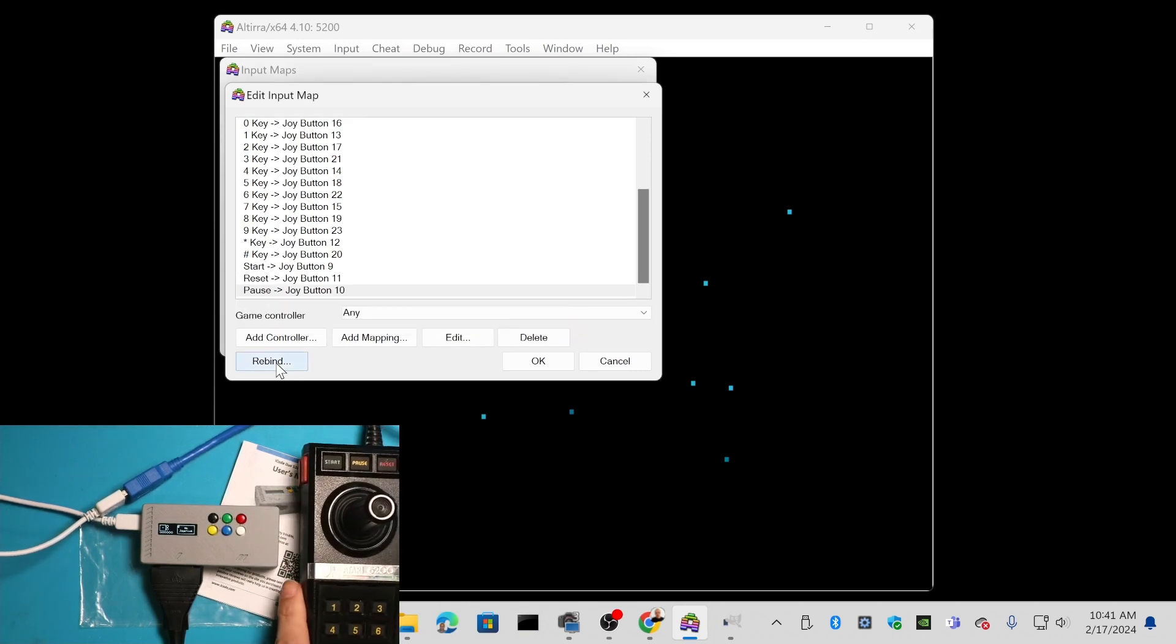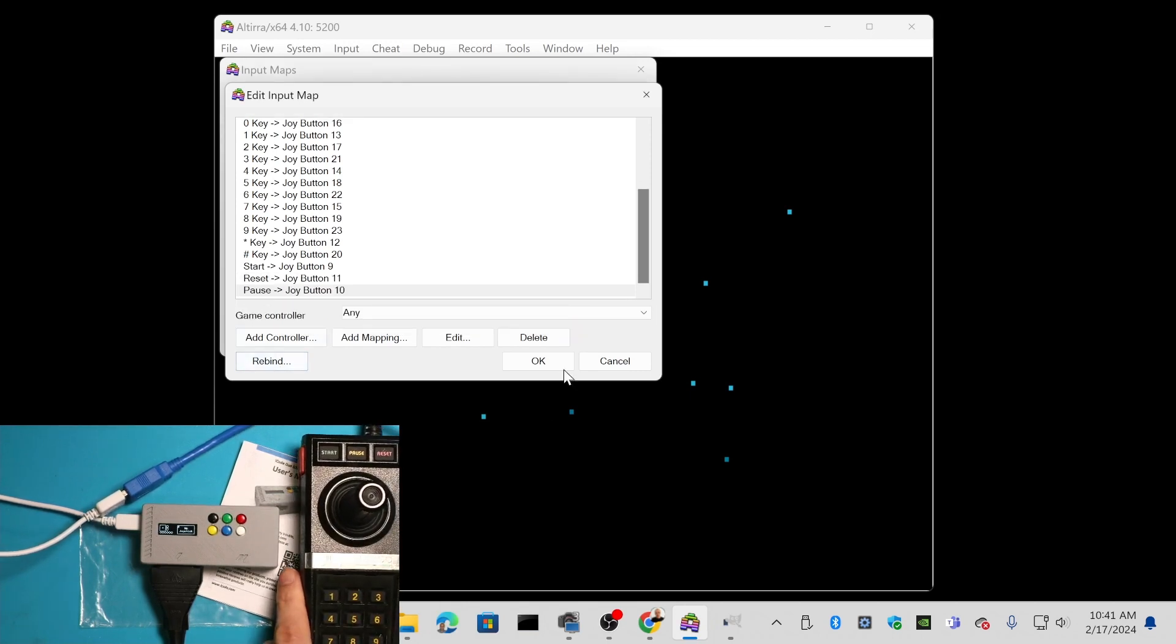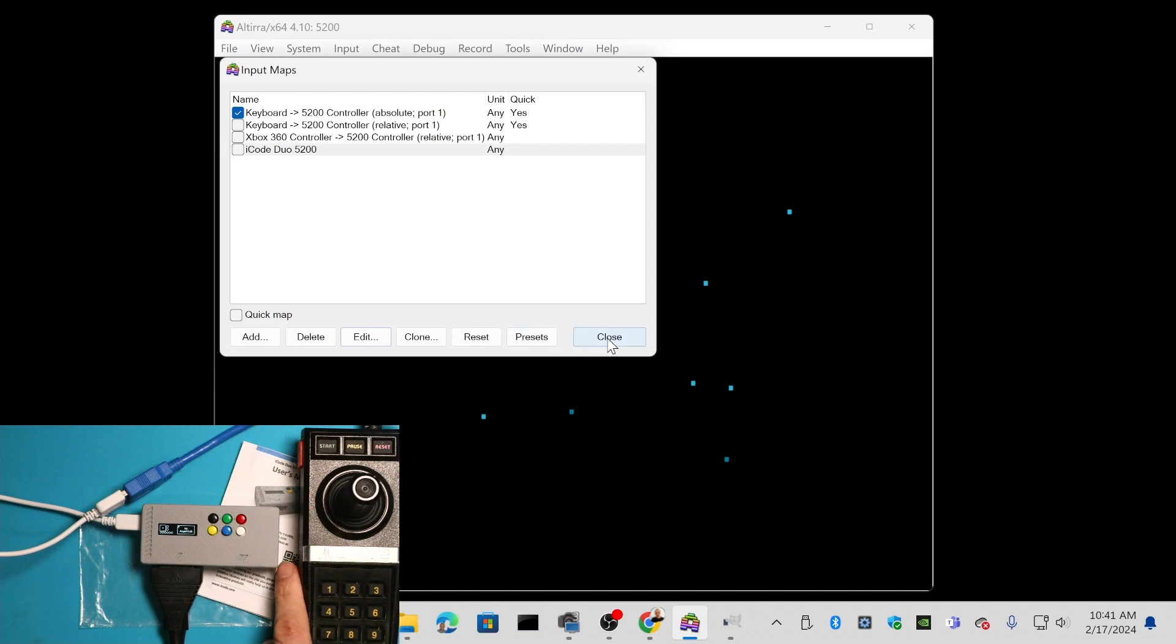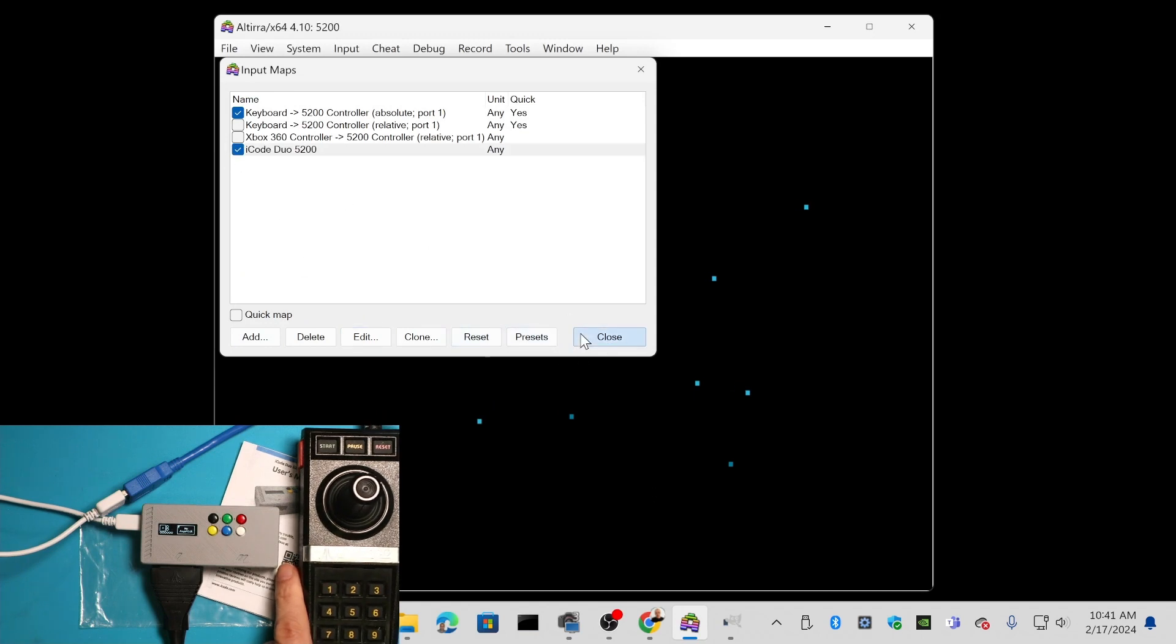All right. I think that's all there is to it. Let's see how it works in the game. I'm going to select it, make sure it's active, and say close.